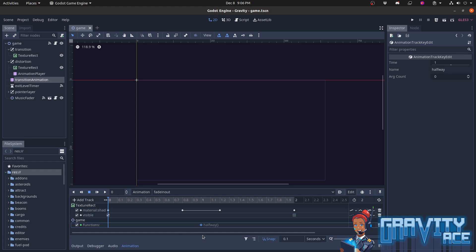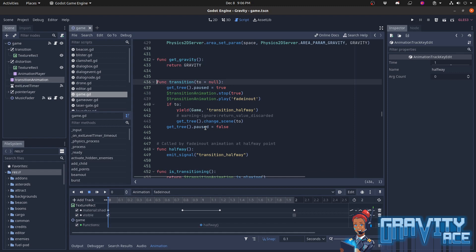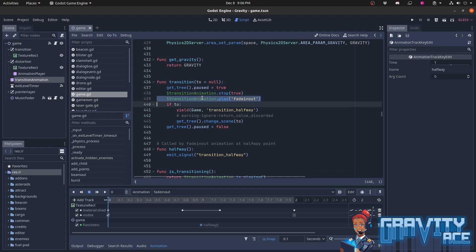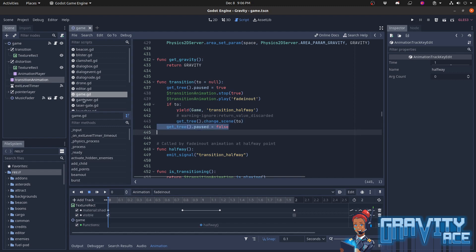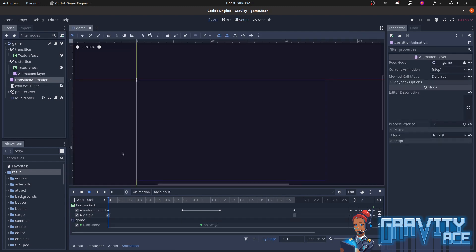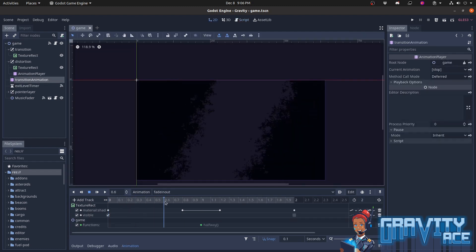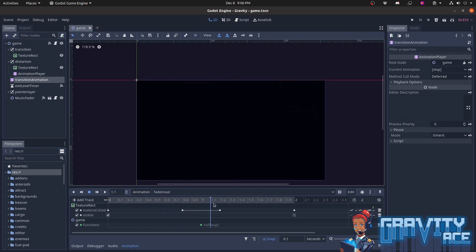So how do I use it? From anywhere in the game, I just call game.transition and give it a scene file that I want to switch to. That method pauses the game, starts the animation playing, then it waits until the halfway point is reached by yielding until the halfway signal is emitted. At exactly that point, when the curtains are fully closed, it changes the scene and unpauses the game. The curtains continue opening, and we're in the new scene after a slick curtain animation.